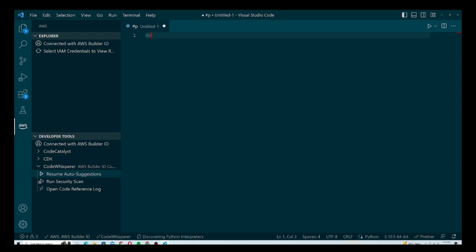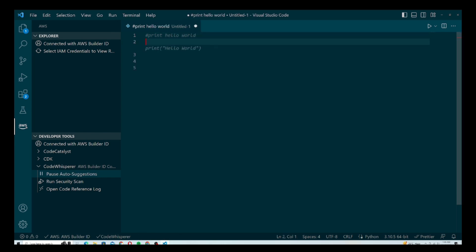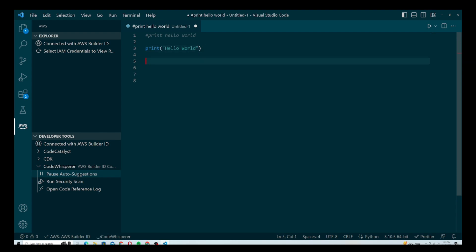I'm going to add a comment saying 'print hello world' and hit Enter. It will give me a code suggestion which I accept by hitting Tab. As you can see, it has provided the code to print Hello World — that was just a simple example.